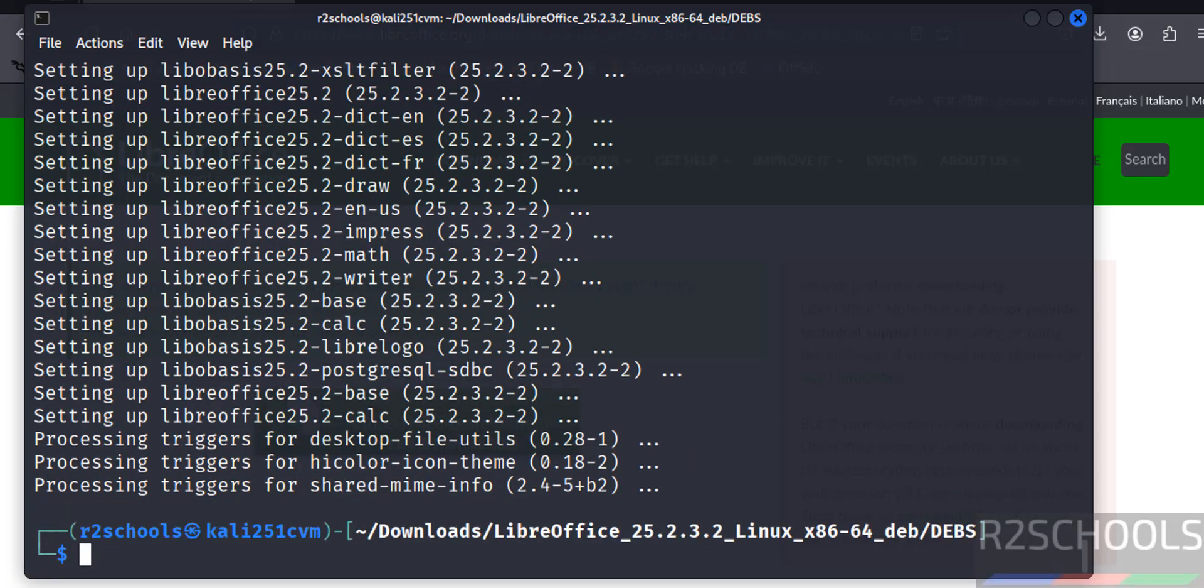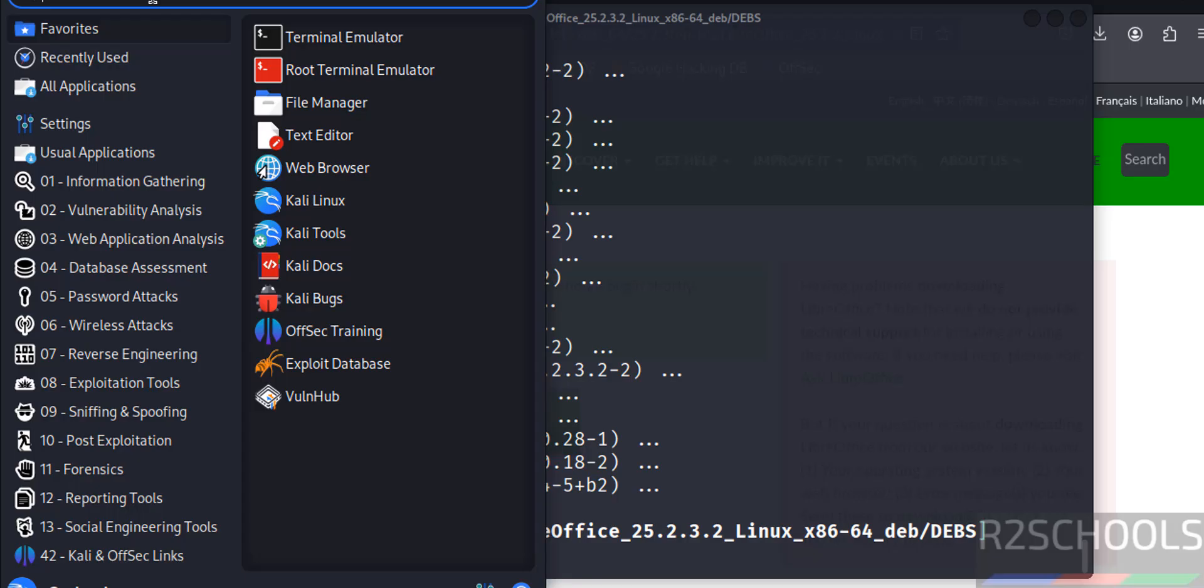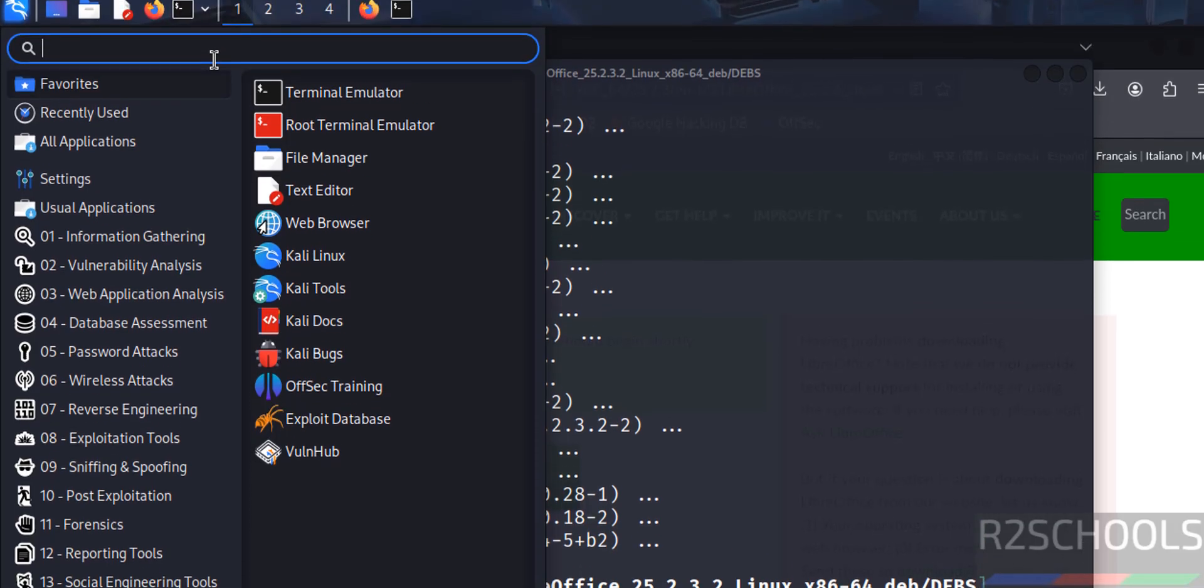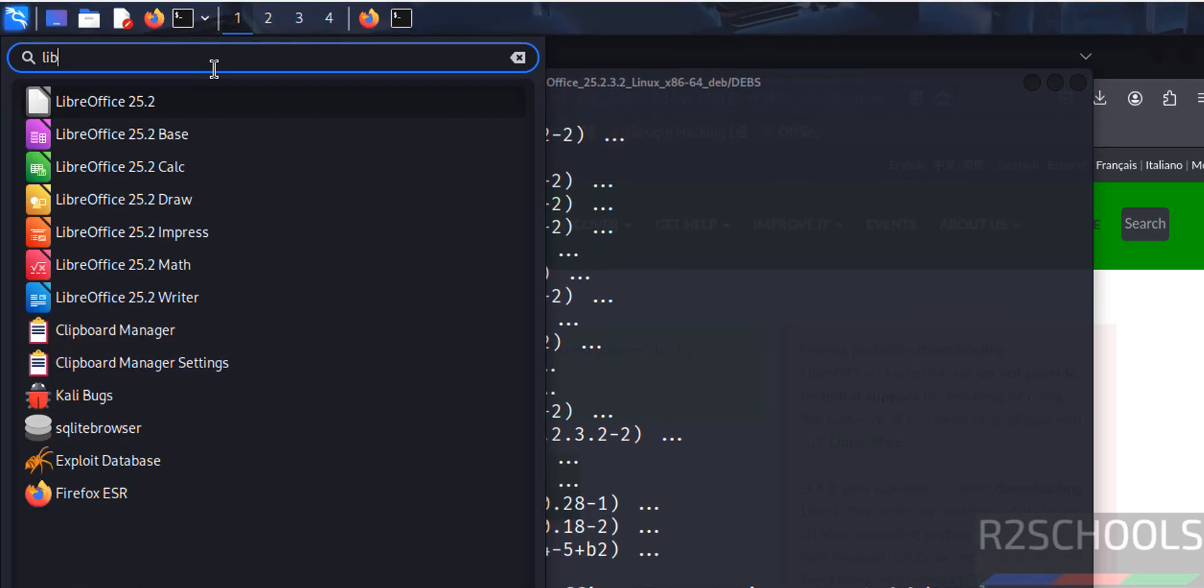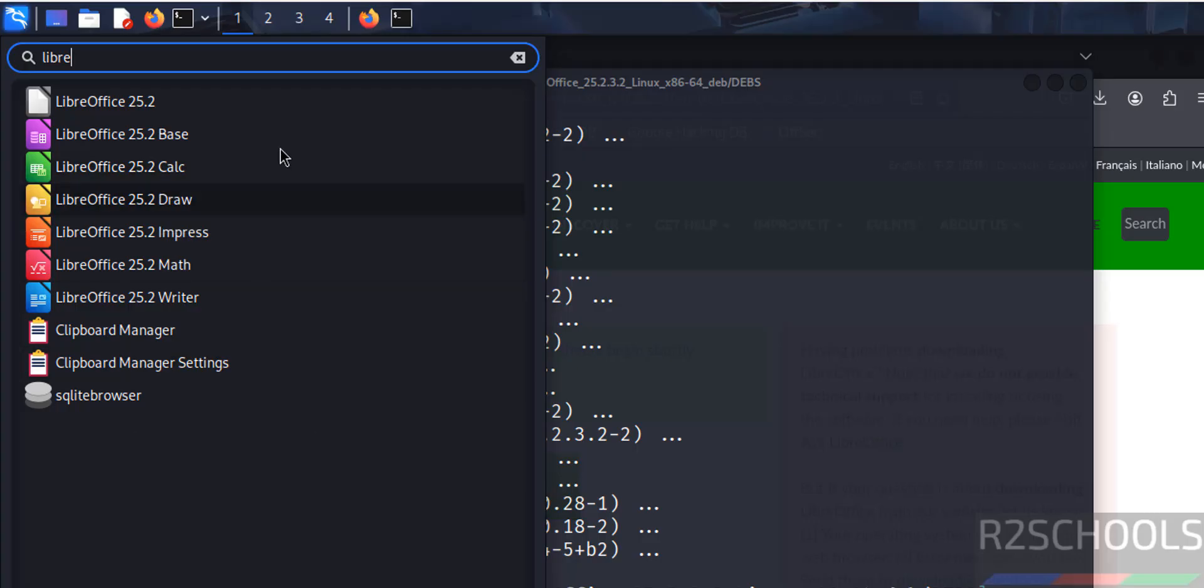Now go to applications, then search for Libre. See here we have the list of the LibreOffice applications.